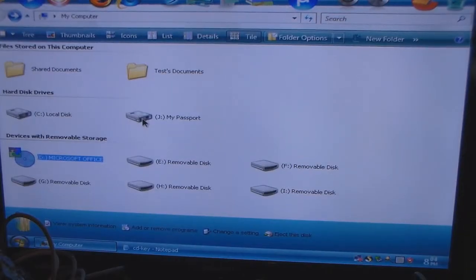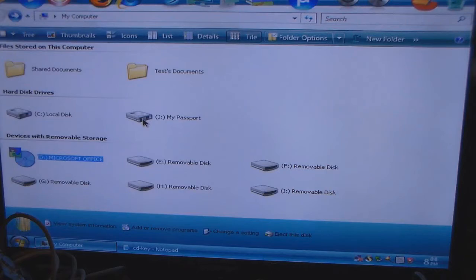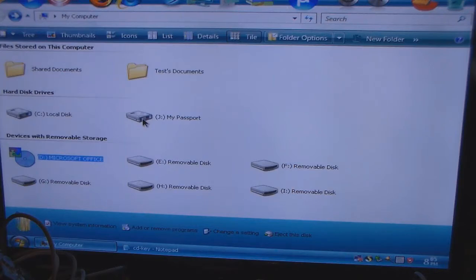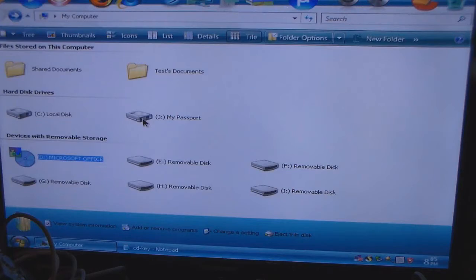Hello everybody. In this video I'm going to show you a Microsoft Office version called Microsoft Office XP. I have Windows XP running on my test machine number two. When Windows XP came out, that was the operating system they had, so Microsoft started making add-ons for it. I'm going to do an installation video here.